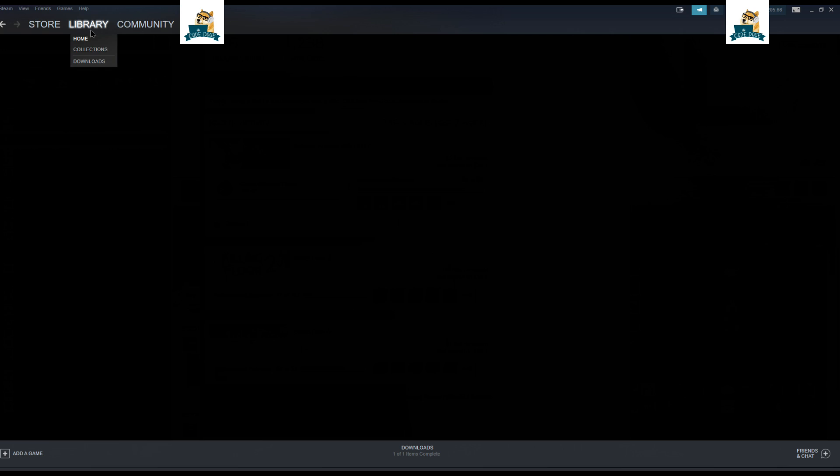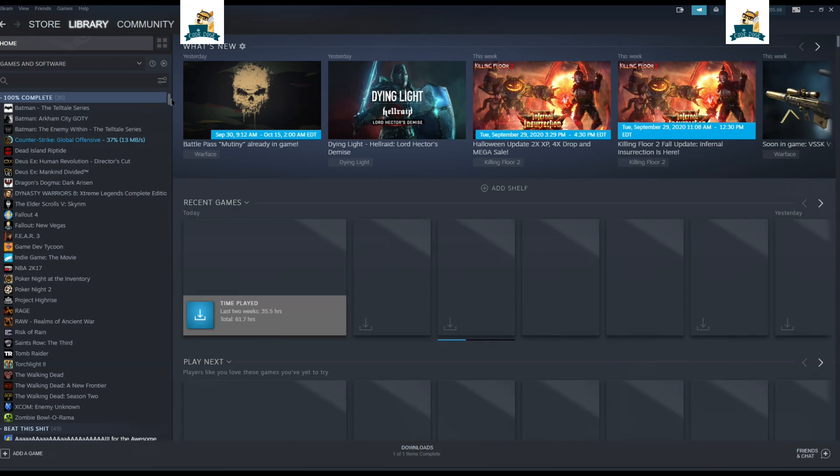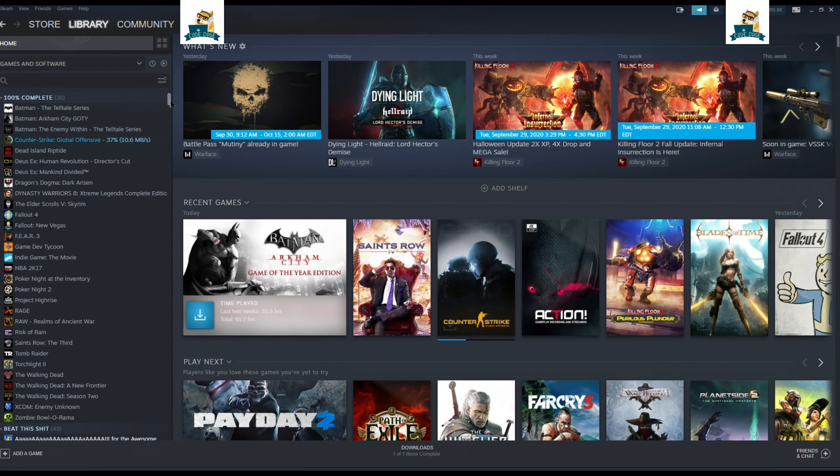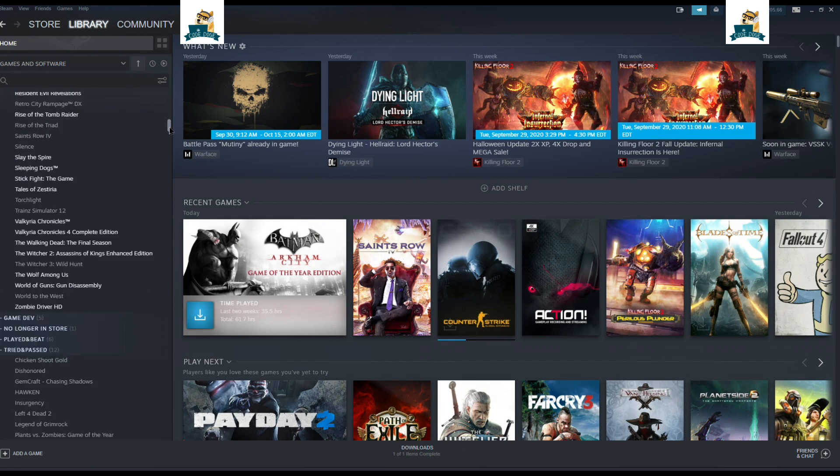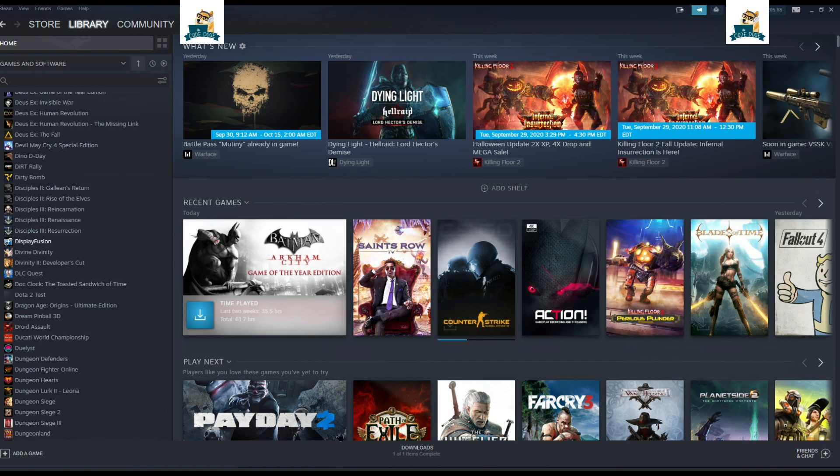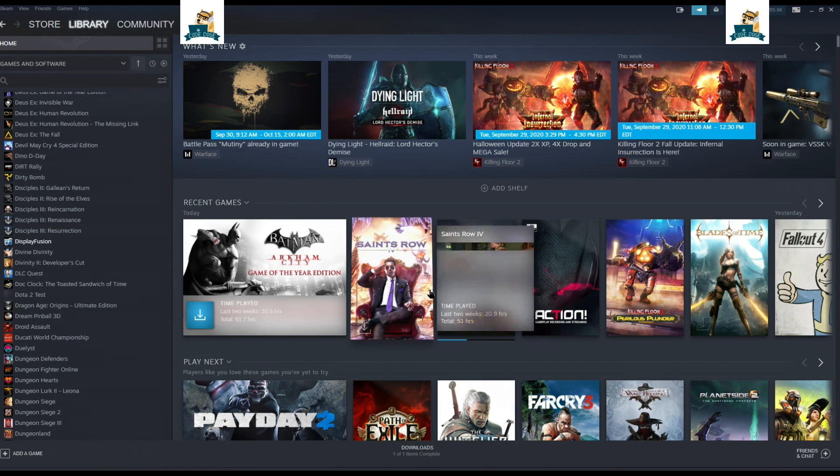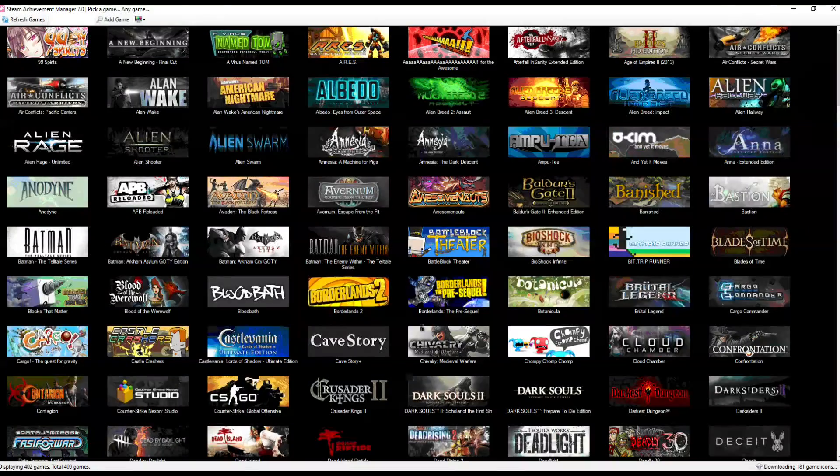I'll go to Steam. You can see my entire library here, my little categories here. You see all these games that I have. And sure enough, inside Steam Achievement Manager, it shows the same. Let's see where it is.